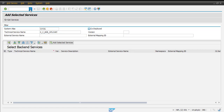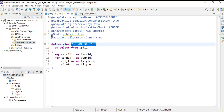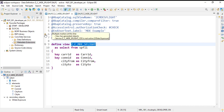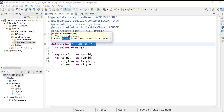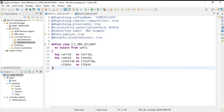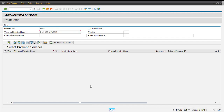Now click on the service name to copy it, then go to your service registry.